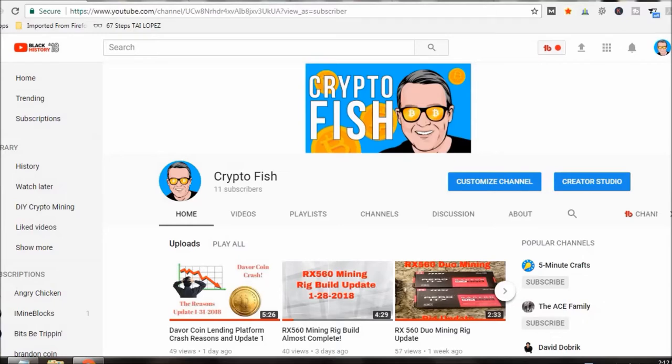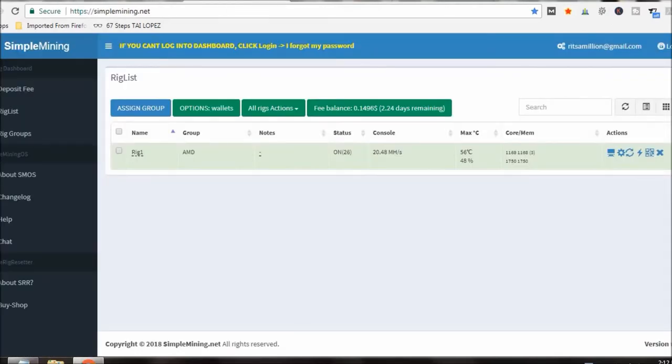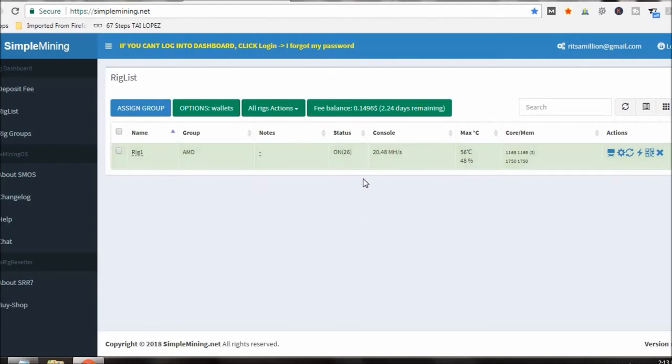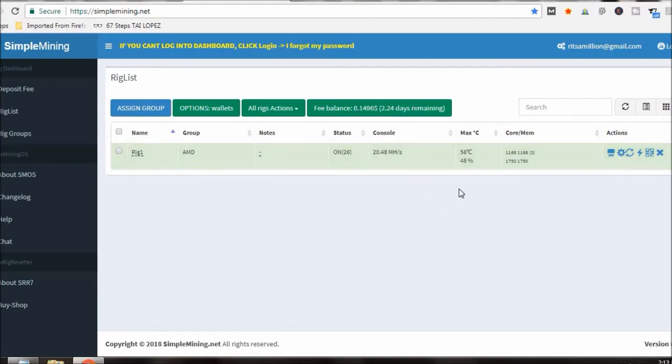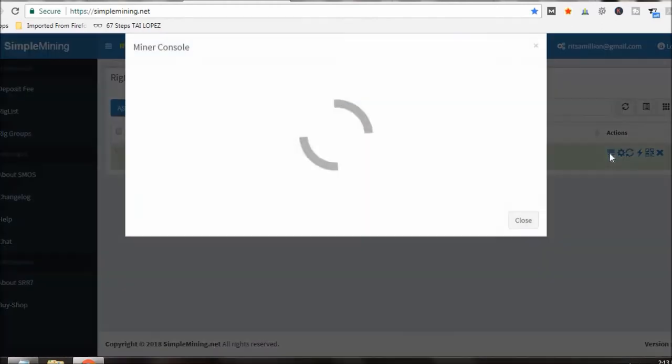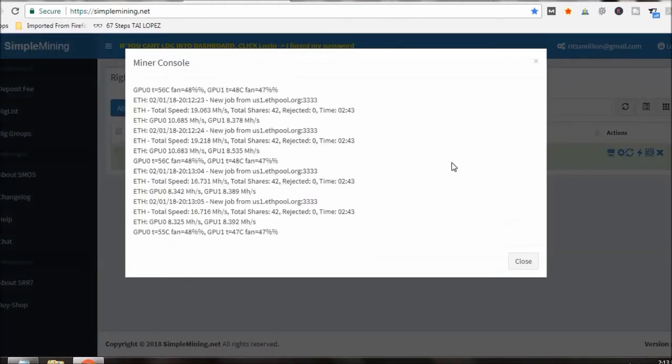So I'm using Simple Mining, the SMOS software. Here is my rig labeled rig one, right now I've got two GPUs going at a combined 20.48 megahash right now. Click on the console and you can see I'm mining Ethereum right now.